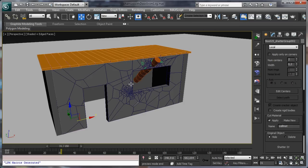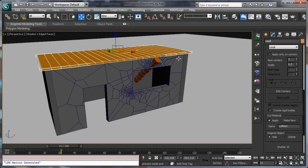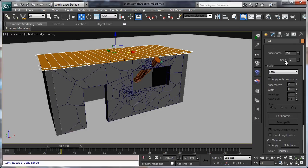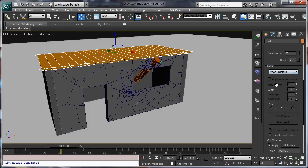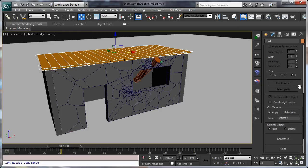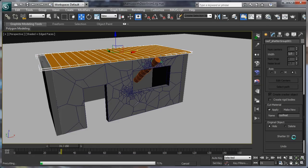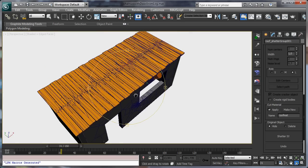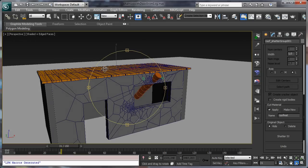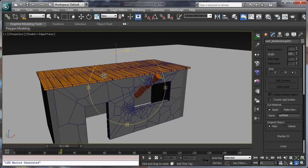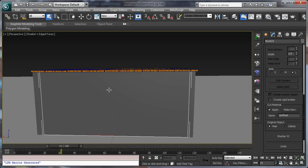Let's continue by shattering our roof. For this we are going to set about 30 shards per plank and use a wood splinter shader. Just select longer spaces to cut along the plank. And for cut material, we create a new material for the roof. Click on the Shatter button - it is done. Our planks shatter as wood splinters.